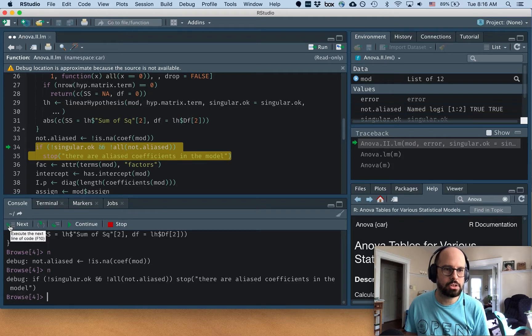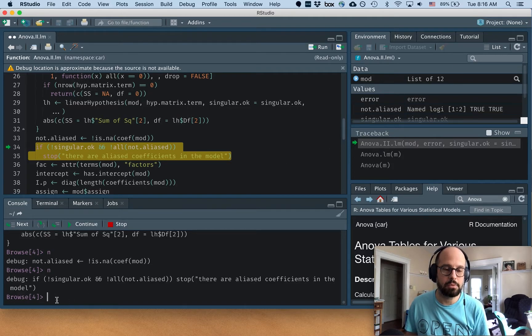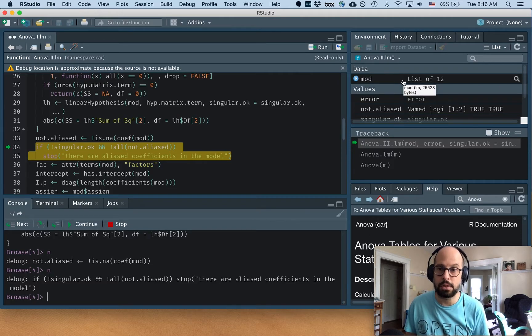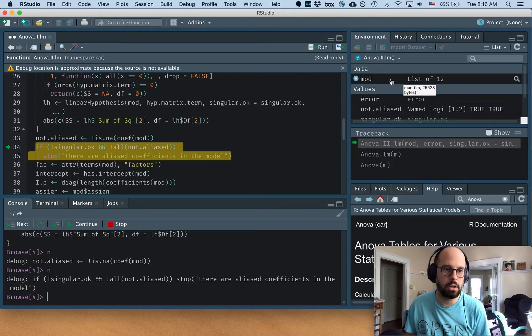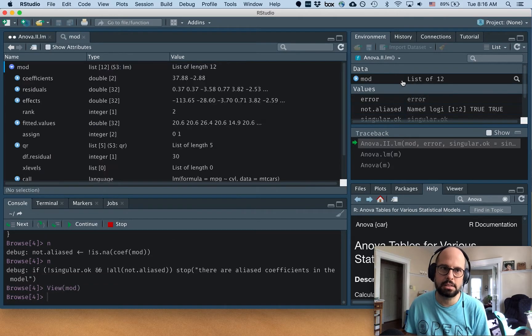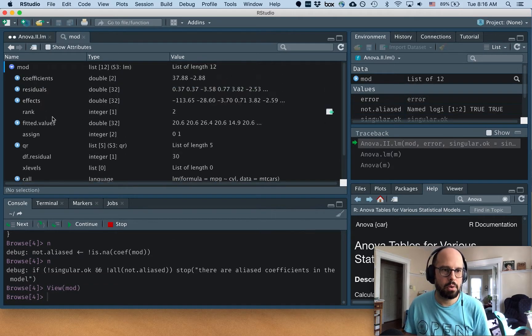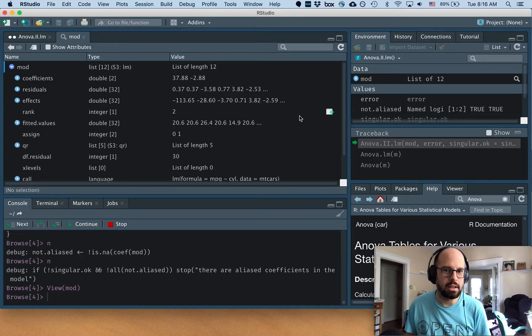And if I want to investigate these, like I said before, we could type it out in the console. We can also click on something over here in the environment tab. So if I want to look at this mod object and see what it is, it opens up a new tab where I can look at all the pieces of it and investigate it even further if I want.